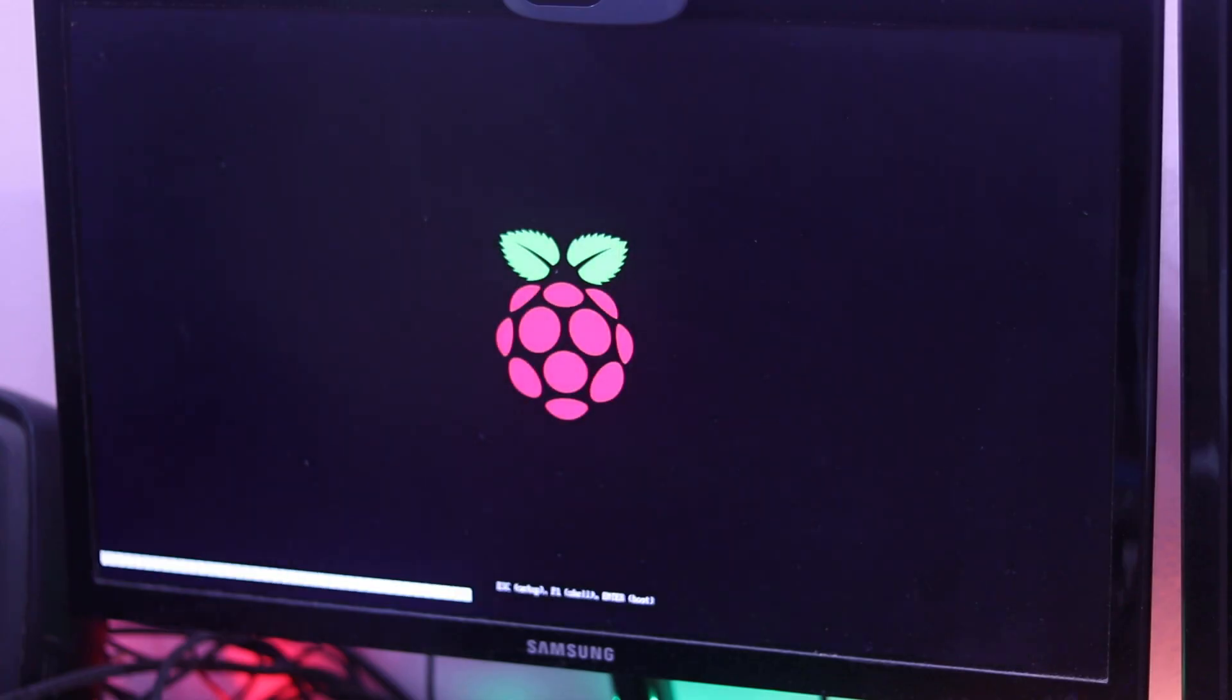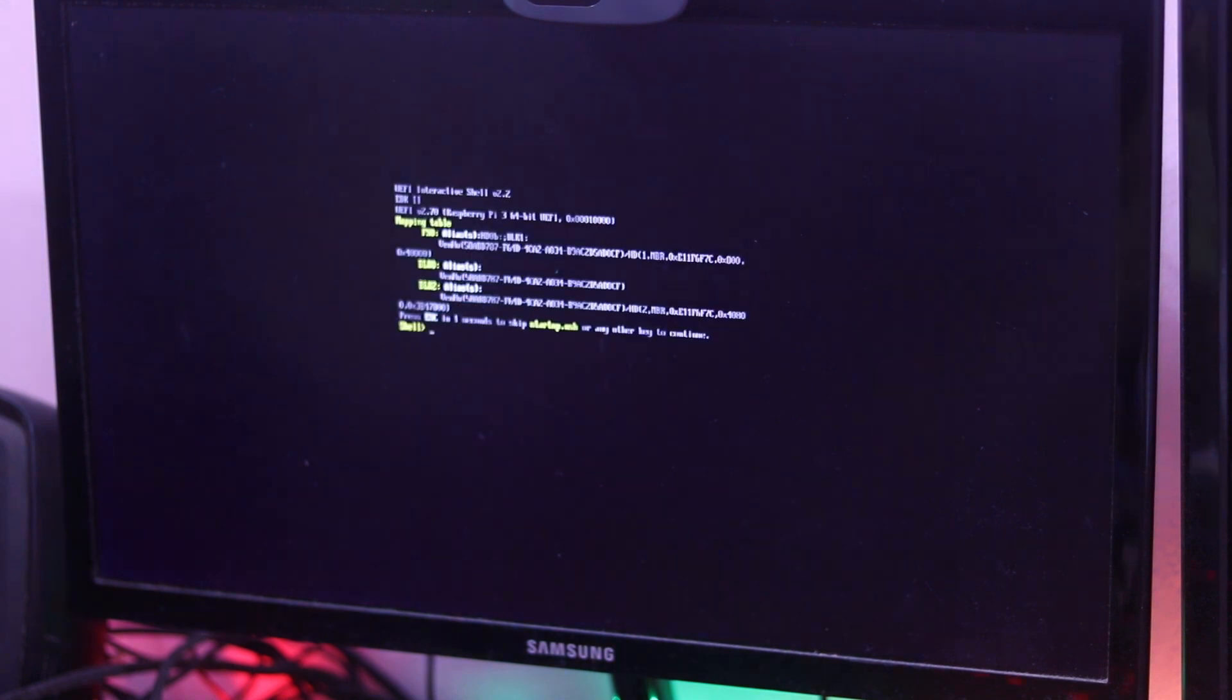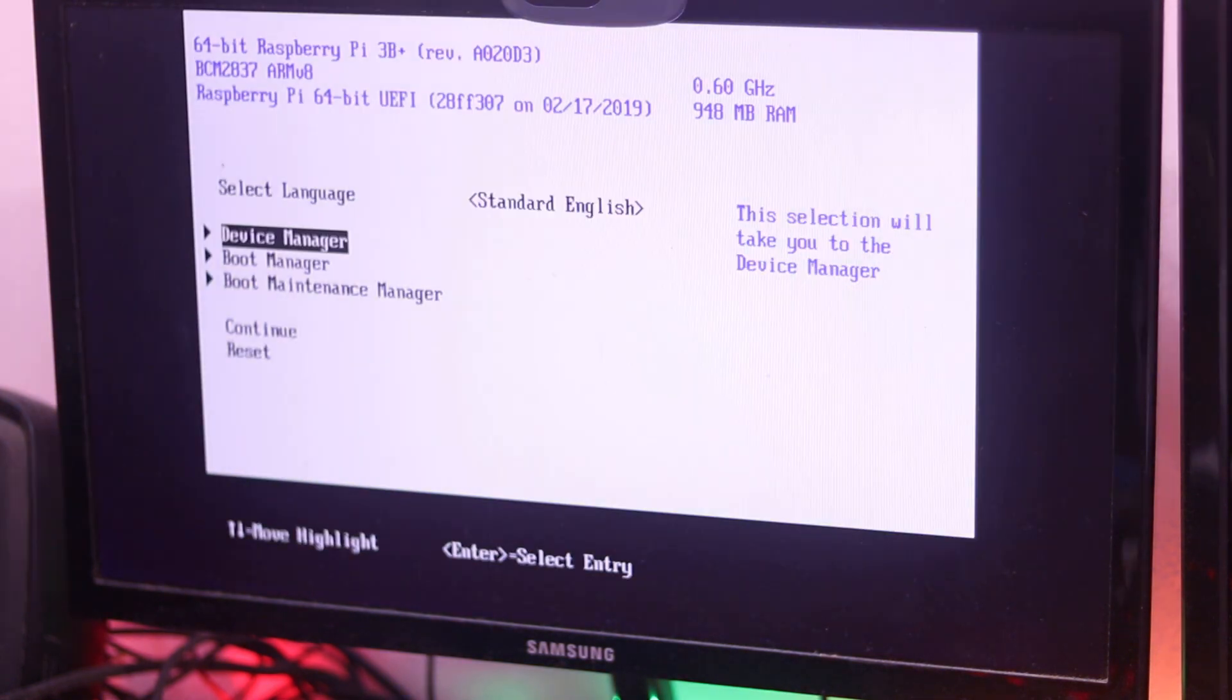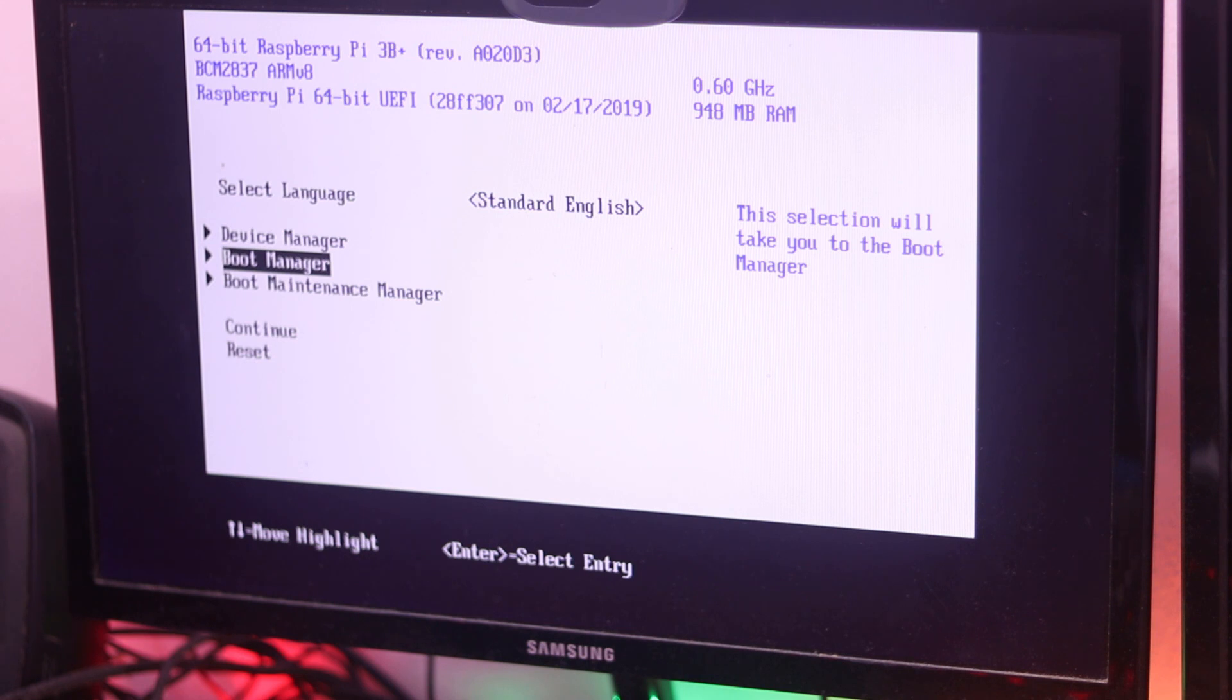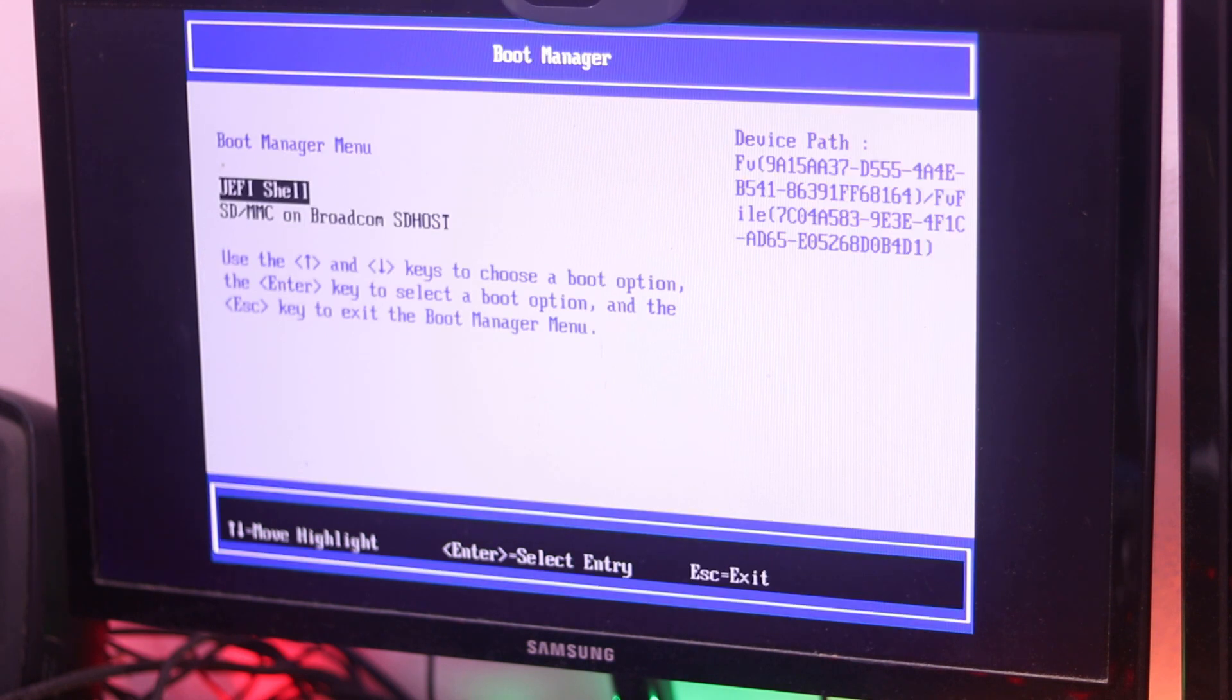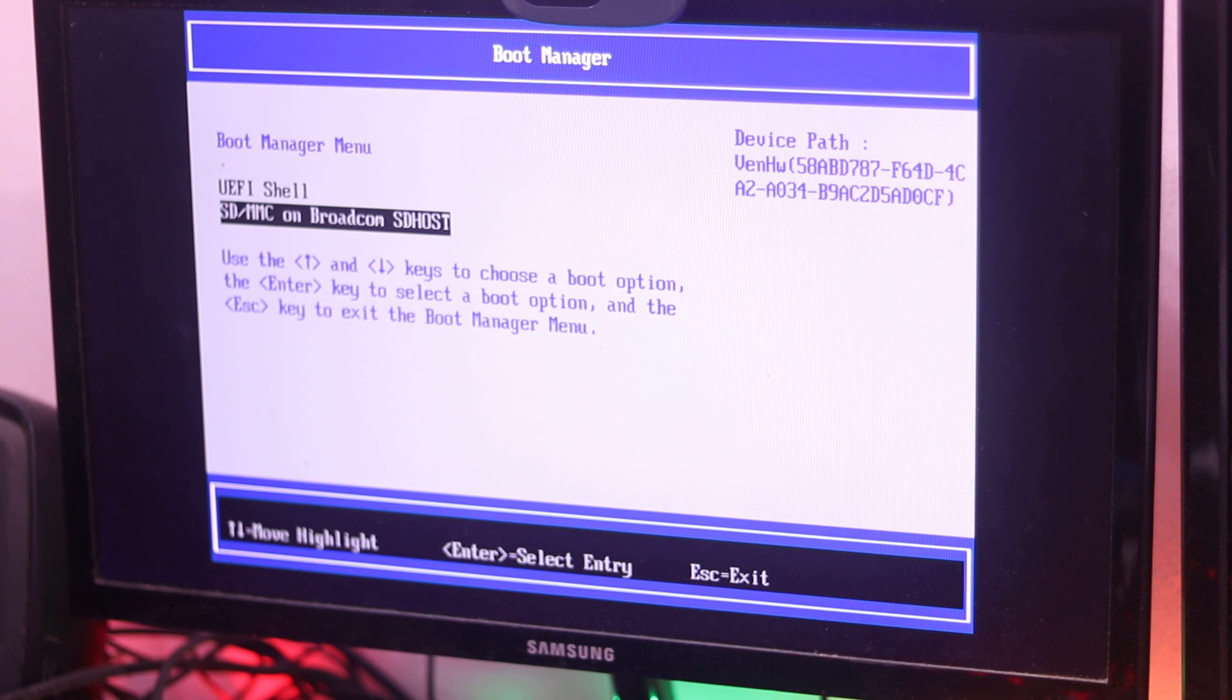Here you can see in monitor Raspberry Pi booting screen. Now if you get stuck in this shell command, type exit and it will take you into BIOS setting. Now from here go to boot manager and select the SD card instead of shell.